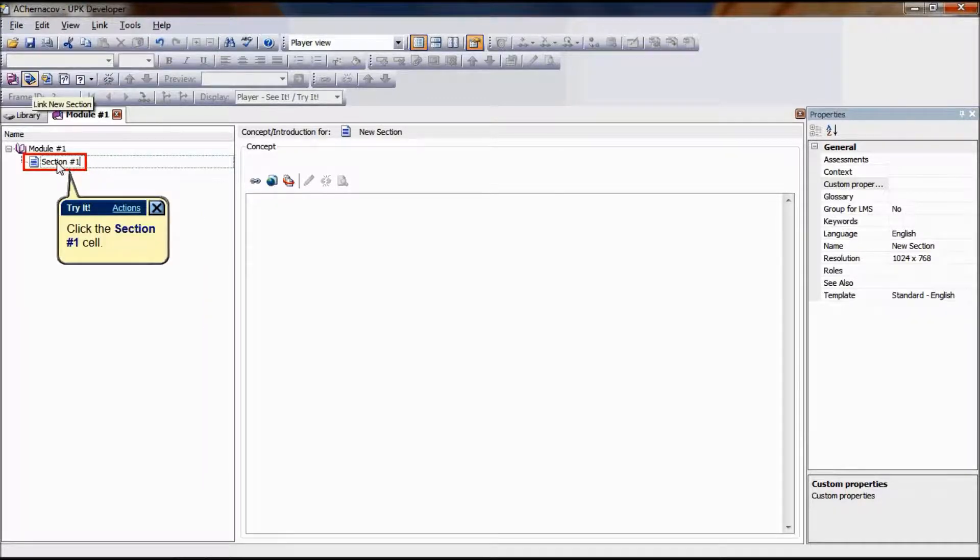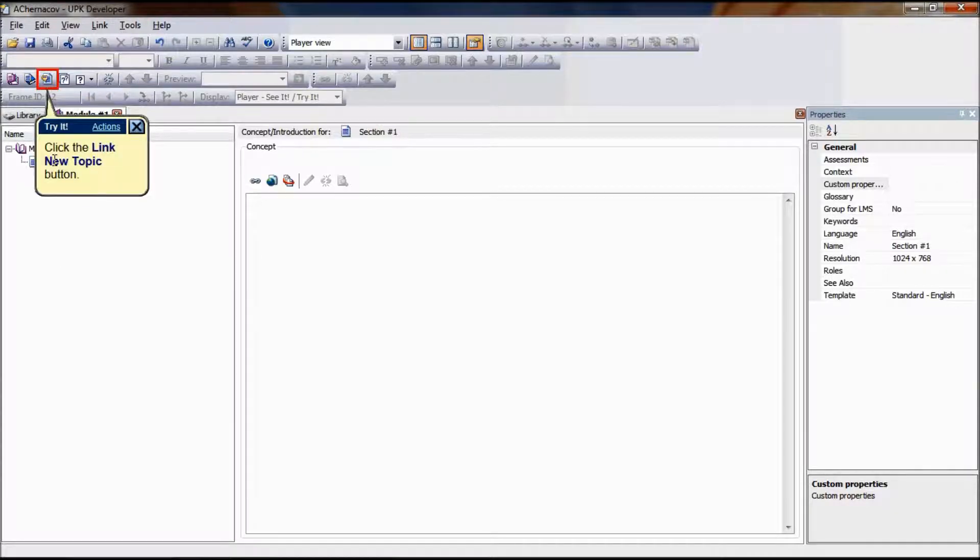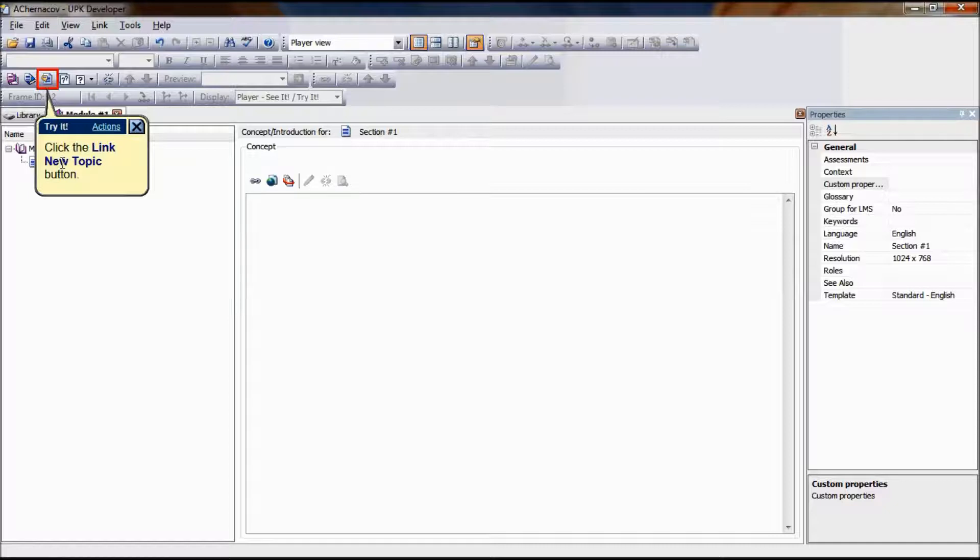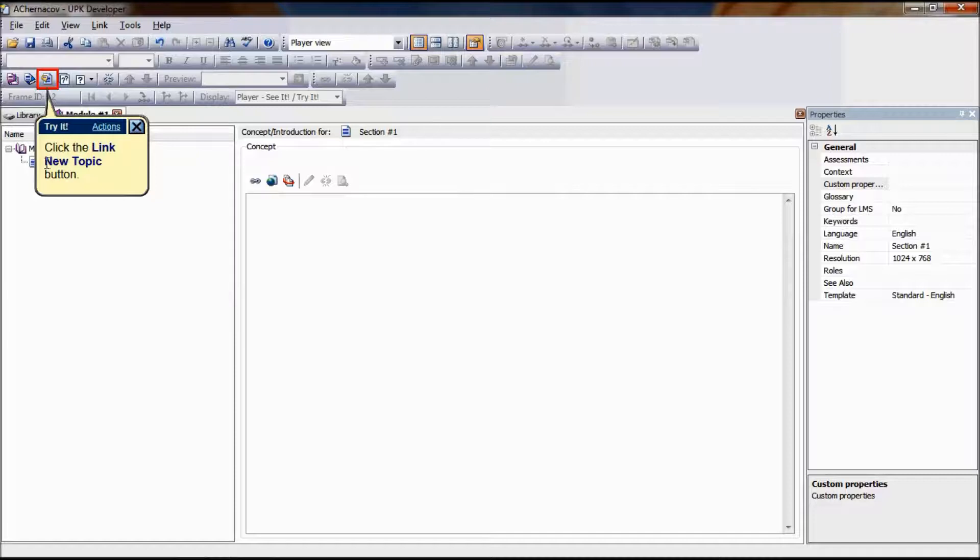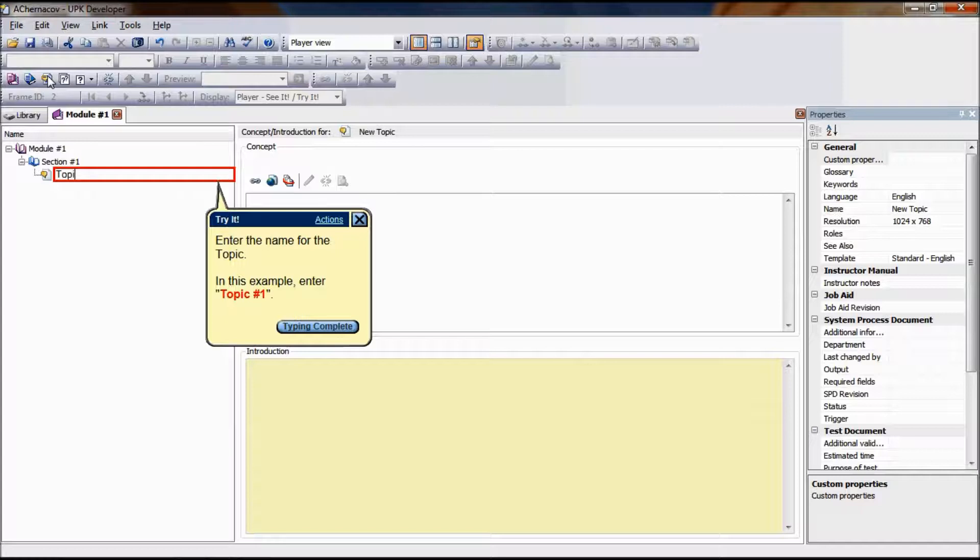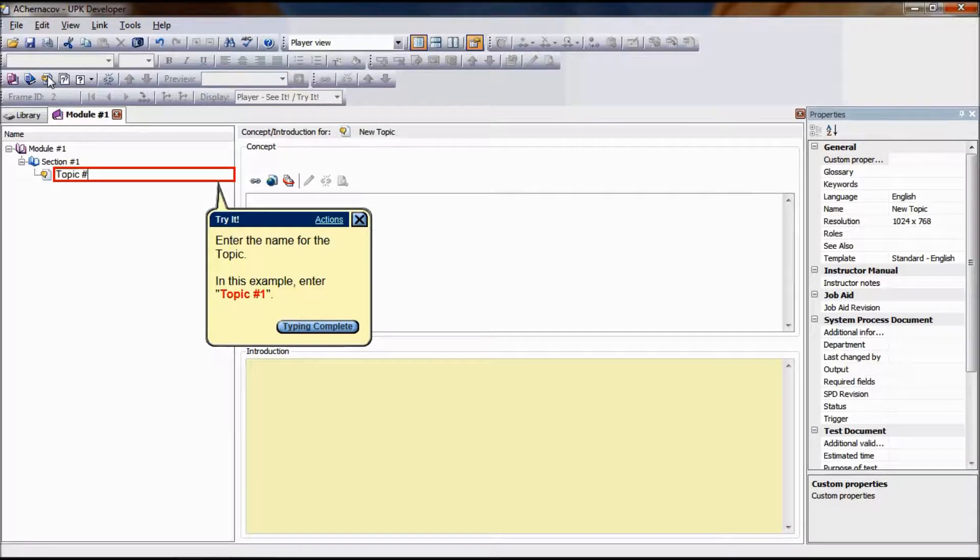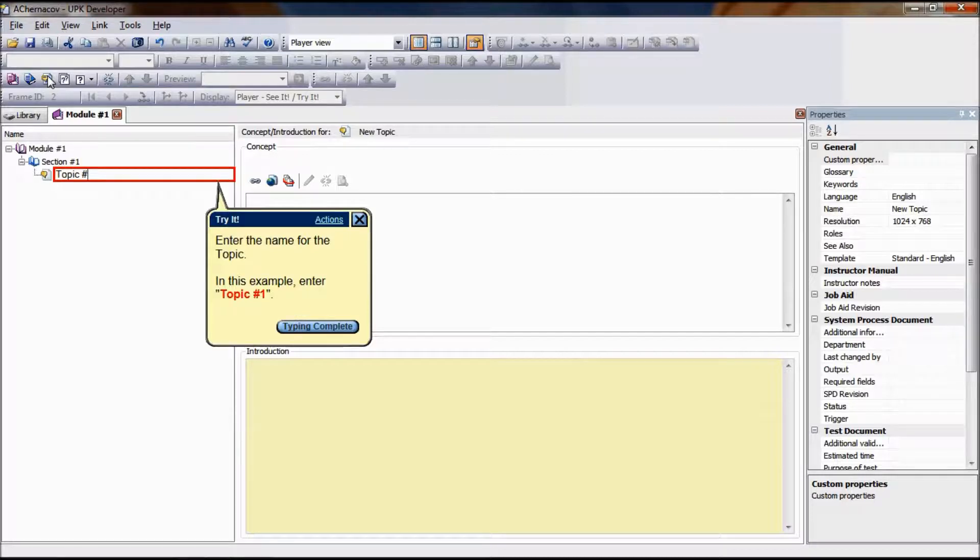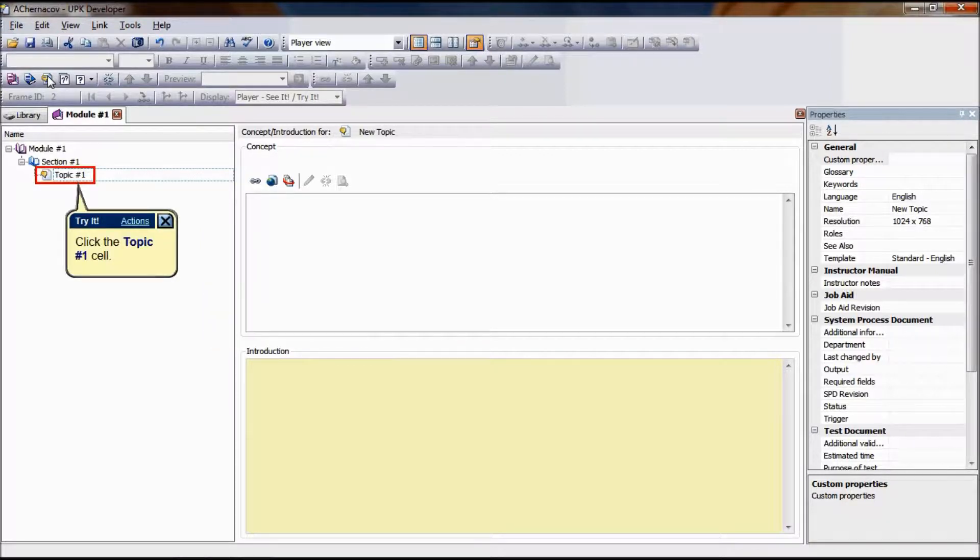To link a new topic, the first step is to select the parent document to which we want to link the new topic. In this example, we are creating the third hierarchy level linked under Section Number 1. Select Section 1 and click on the Link New Topic icon in the outline editor, or right-click on the selected document and click on Link New Topic. In this example, we will name the new topic Topic Number 1.